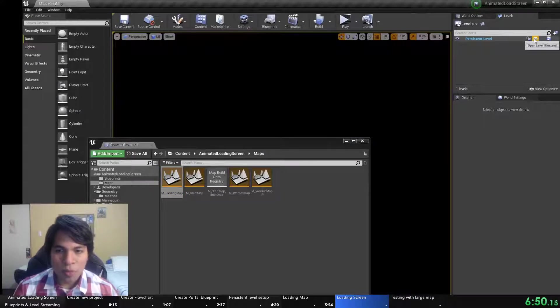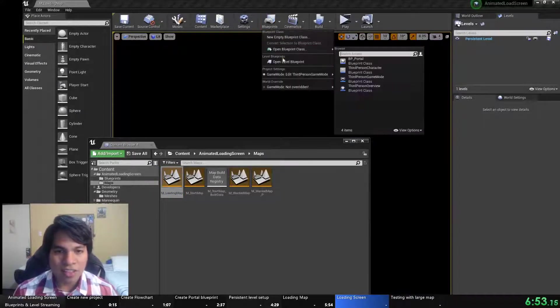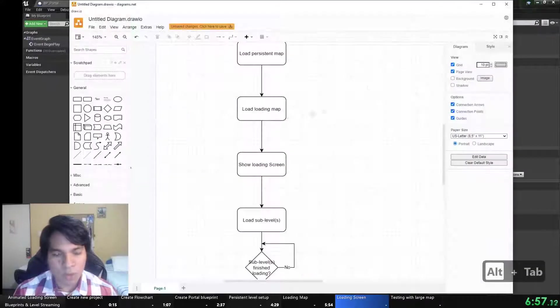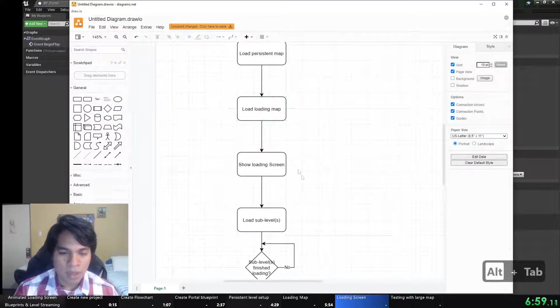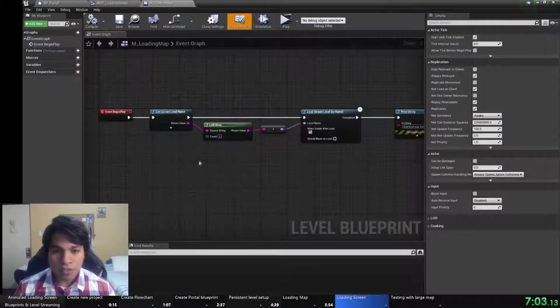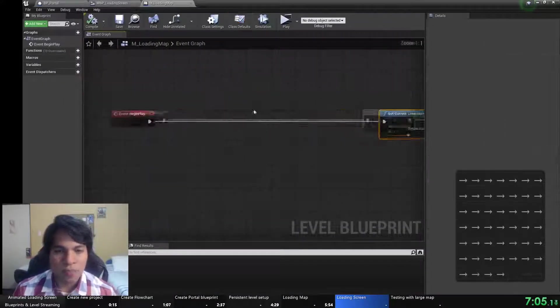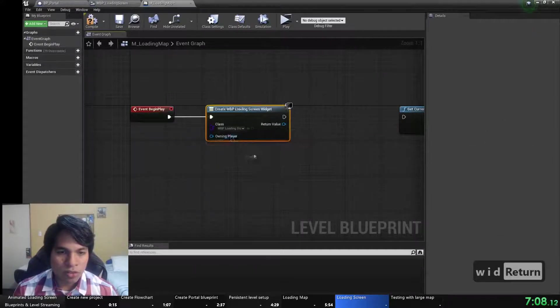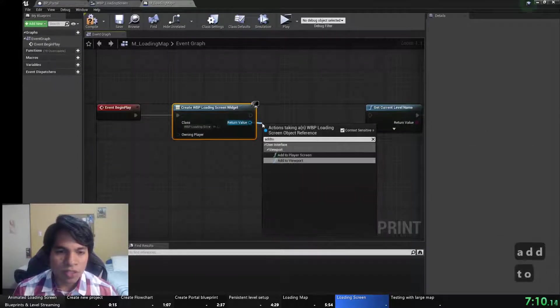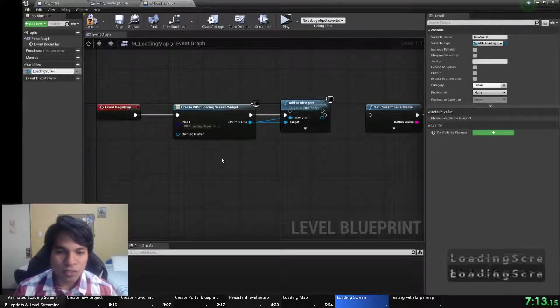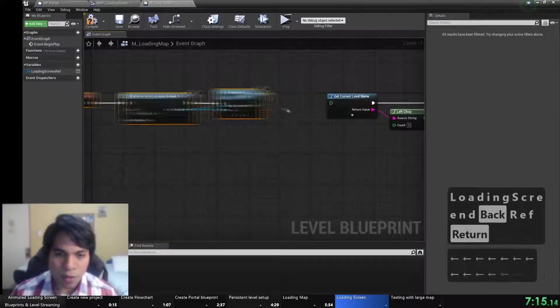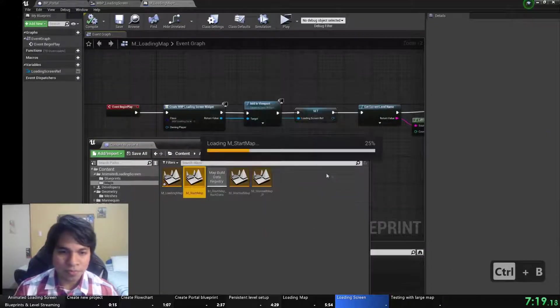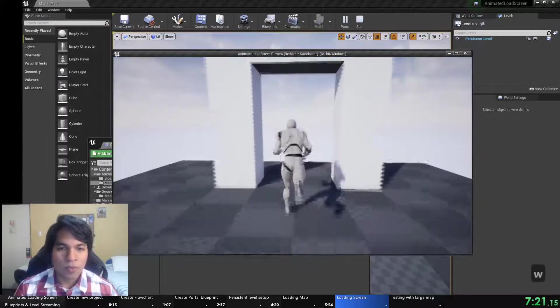Let's open the loading level map and open the level blueprint of this map. Here is how we are loading the level and to show the loading screen we should put the node to create the screen. We'll use a create widget, set the class and add it to the viewport. I'll create a variable to hold that reference so we can remove it later.